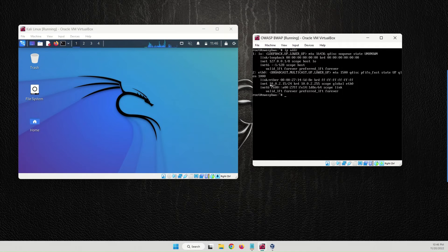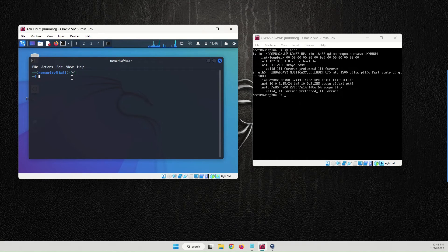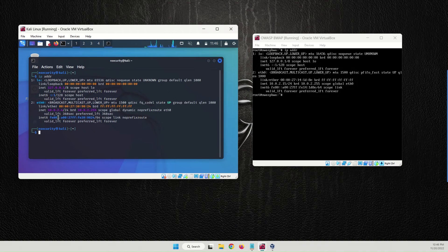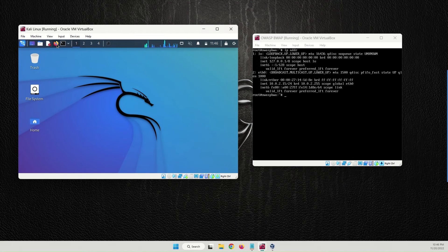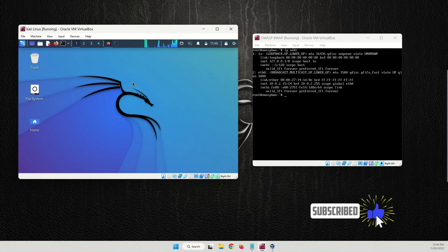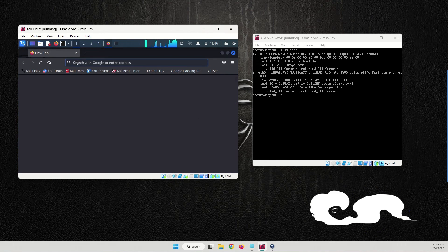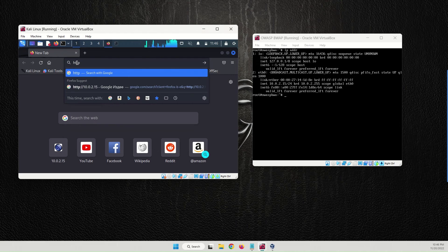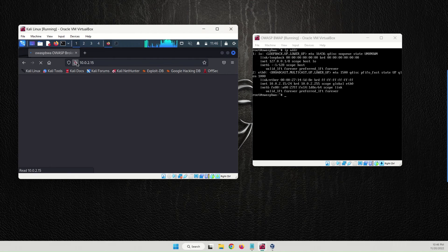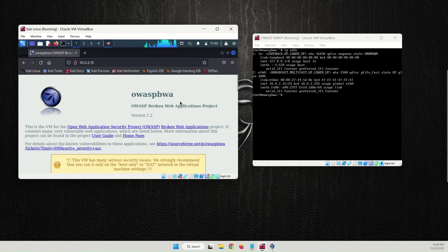The Kali Linux IP address is still 10.0.2.15. Now let's check the OWASP machine — its IP address has changed from 15 to 10.0.2.4. Now let's try to access the OWASP Broken Web Application from the Kali Linux browser by typing 'http://10.0.2.15'. It works — the problem has been solved and we can now access the OWASP Broken Web Application.